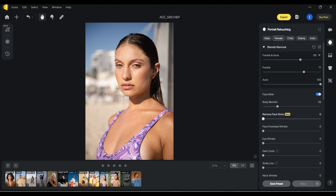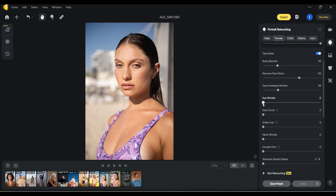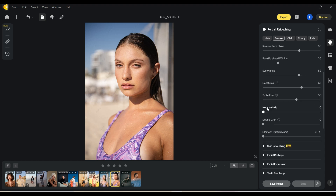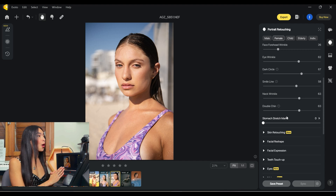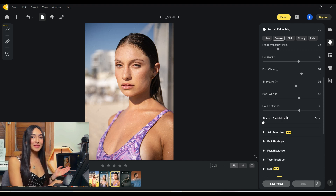Let's check body blemish — I want it very gentle. Remove face shine is a new feature and I think it's really useful, I'll leave it around 63. See before and after — face forehead wrinkle, you see it's a little bit softer. Wrinkle — okay this changes a little bit. Over here we have dark circles — before and after, amazing! Smile line and neck wrinkle — amazing. Double chin: this girl doesn't have a double chin but you see it makes the neck sharper. Stomach marks — we don't have any.